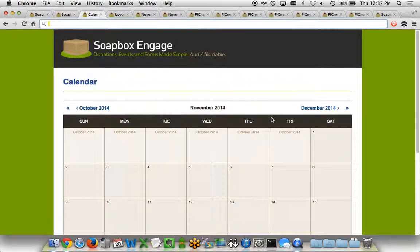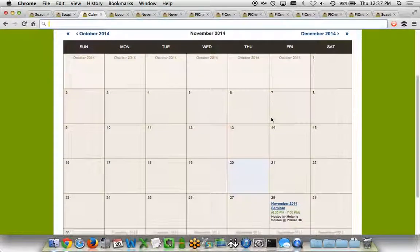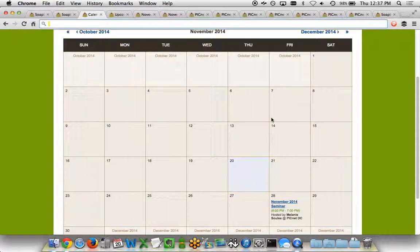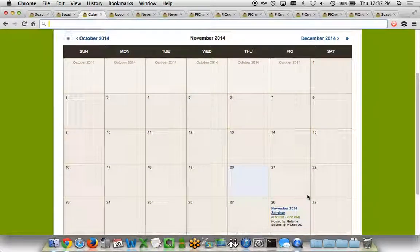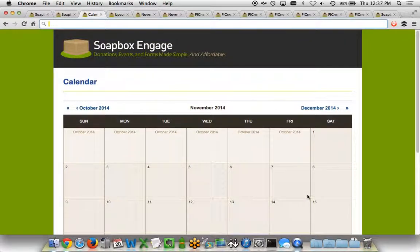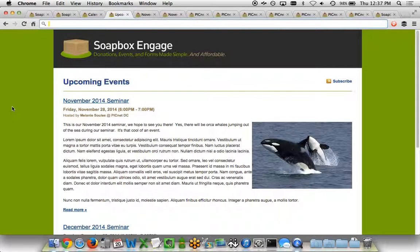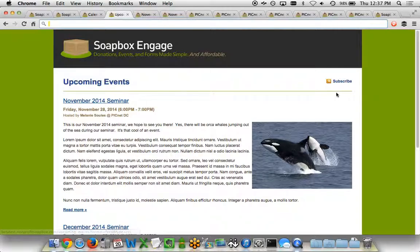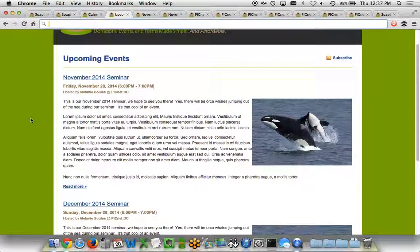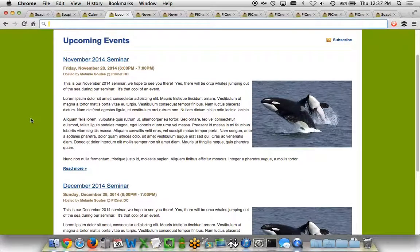Now for a calendar that looks like this, it's pretty simple. You might want to have a different view that just shows a listing of your upcoming events. For that, we have more of a blog-style format that can show you all of your upcoming events, allow people to subscribe via an RSS feed, and then display your events in ascending chronological order.